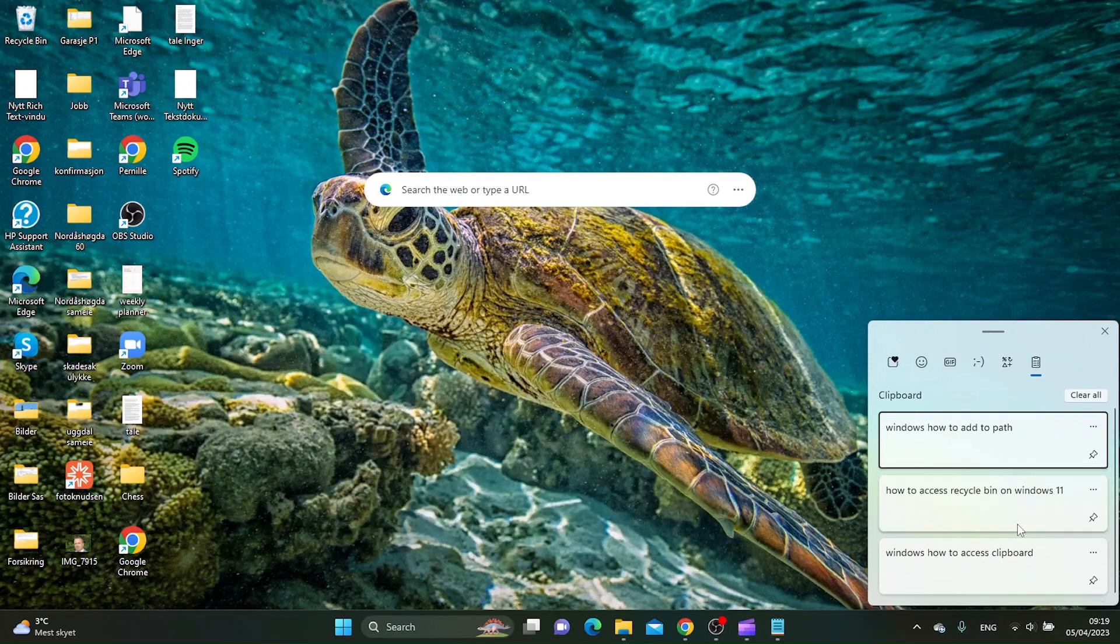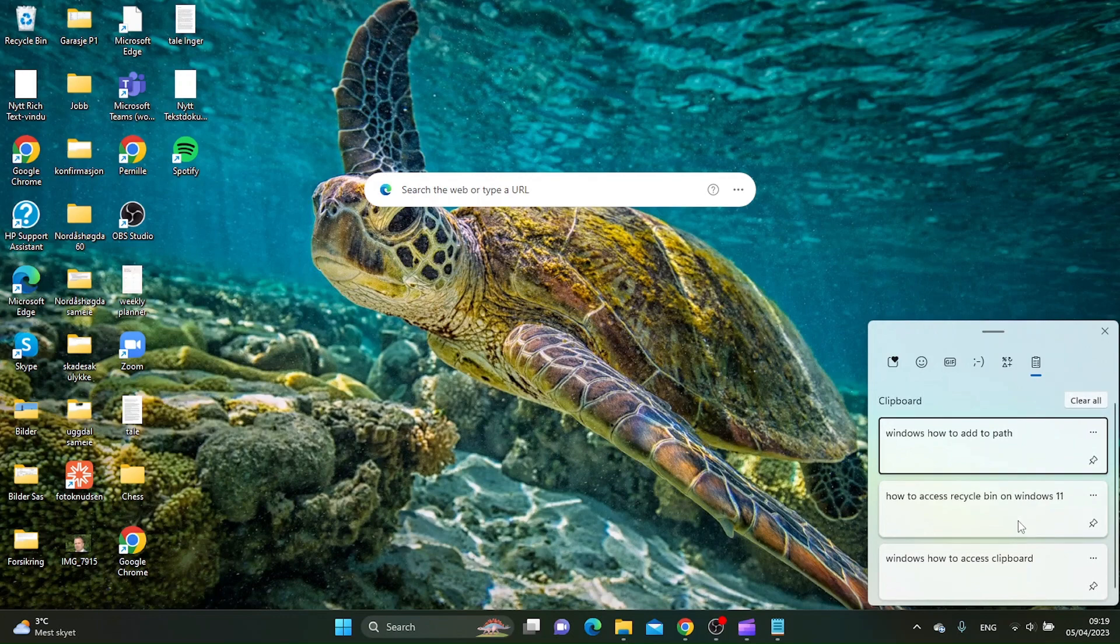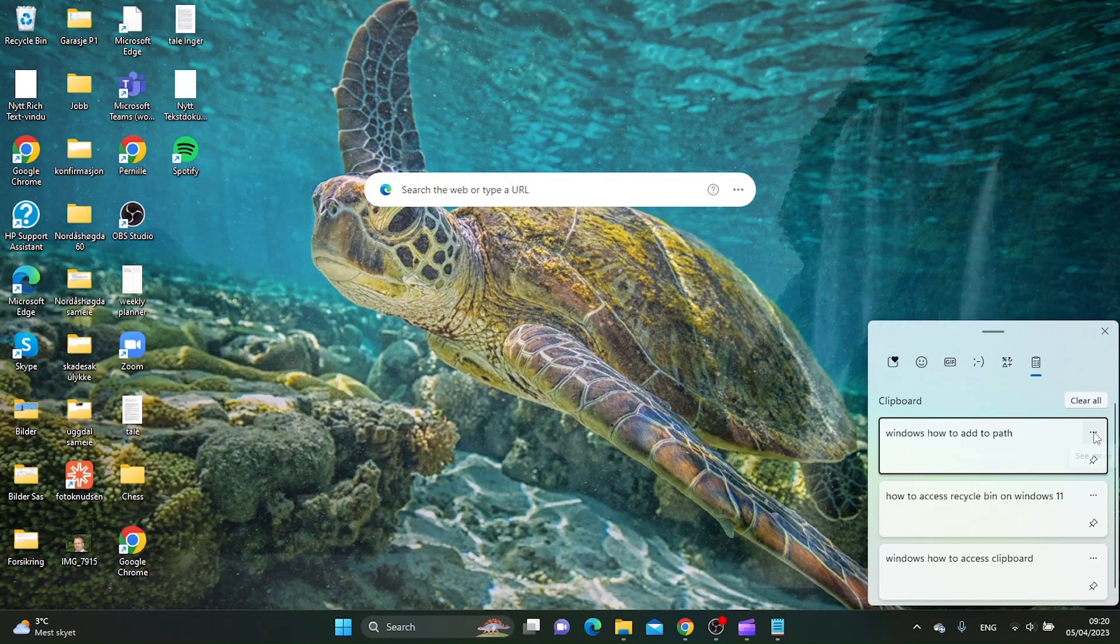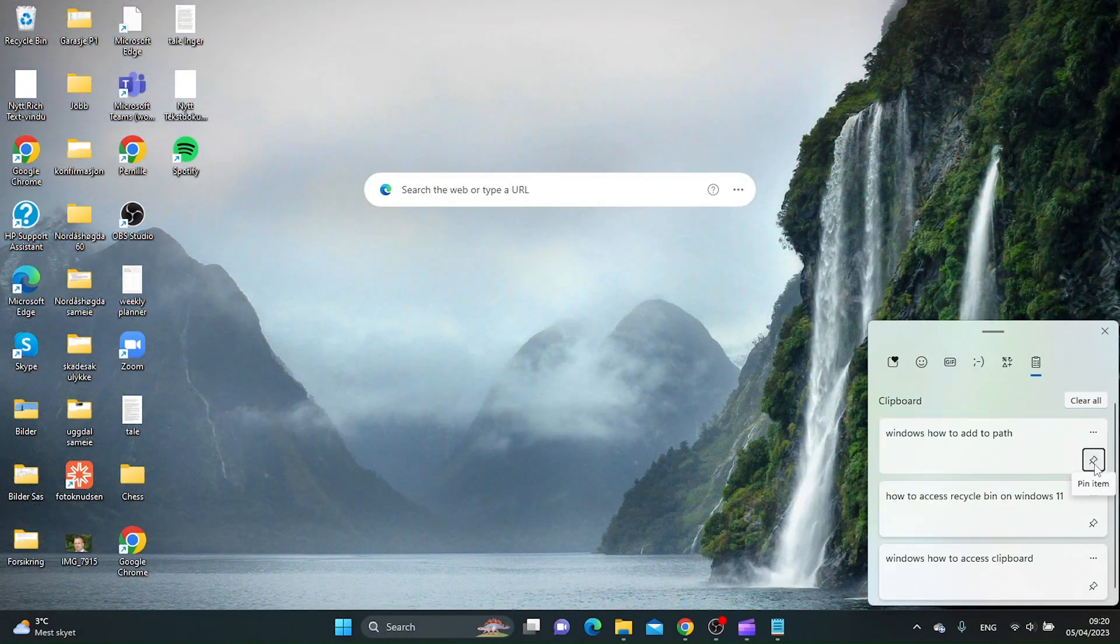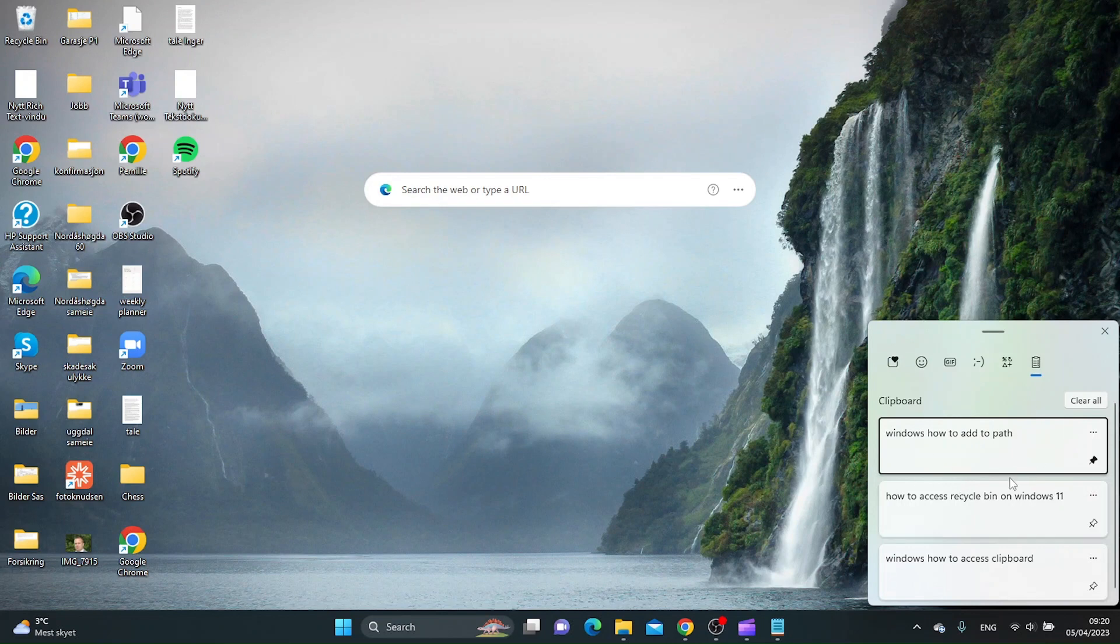If you want to pin one of the clips, then you just pin this item here like this and then you will have this text on the top of your clipboard, basically until you unpin it.